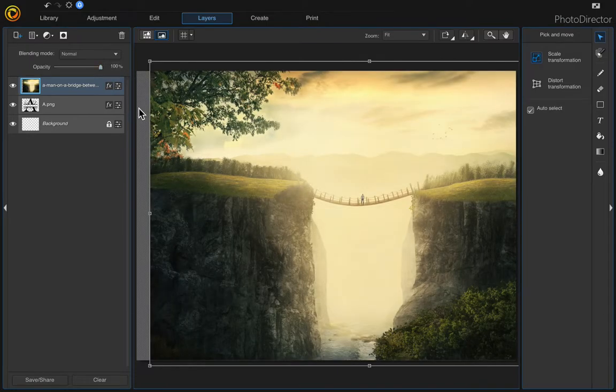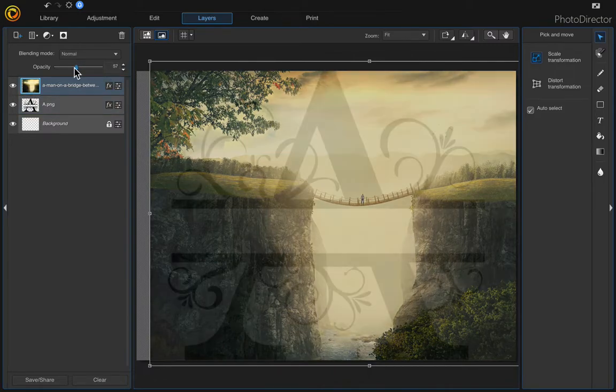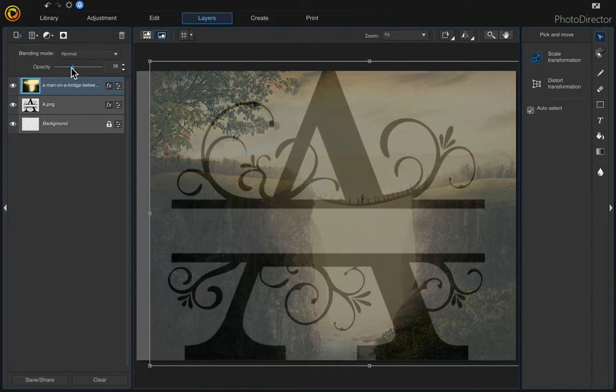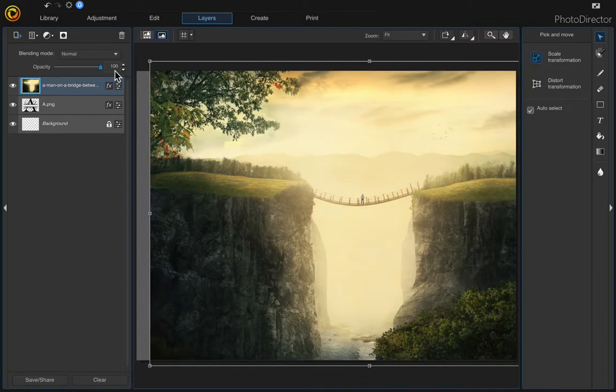Don't worry if the background is showing beneath because the only thing we're going to see is the letter anyway. Anything outside of this letter is not going to show, so don't worry about that.